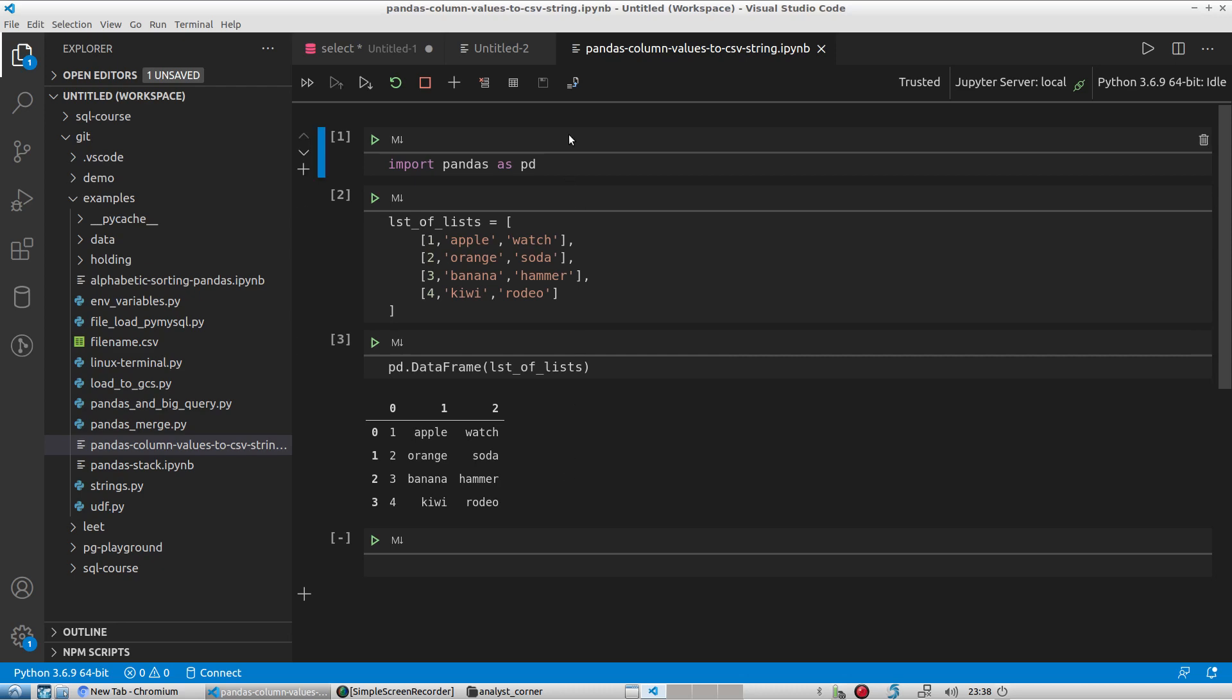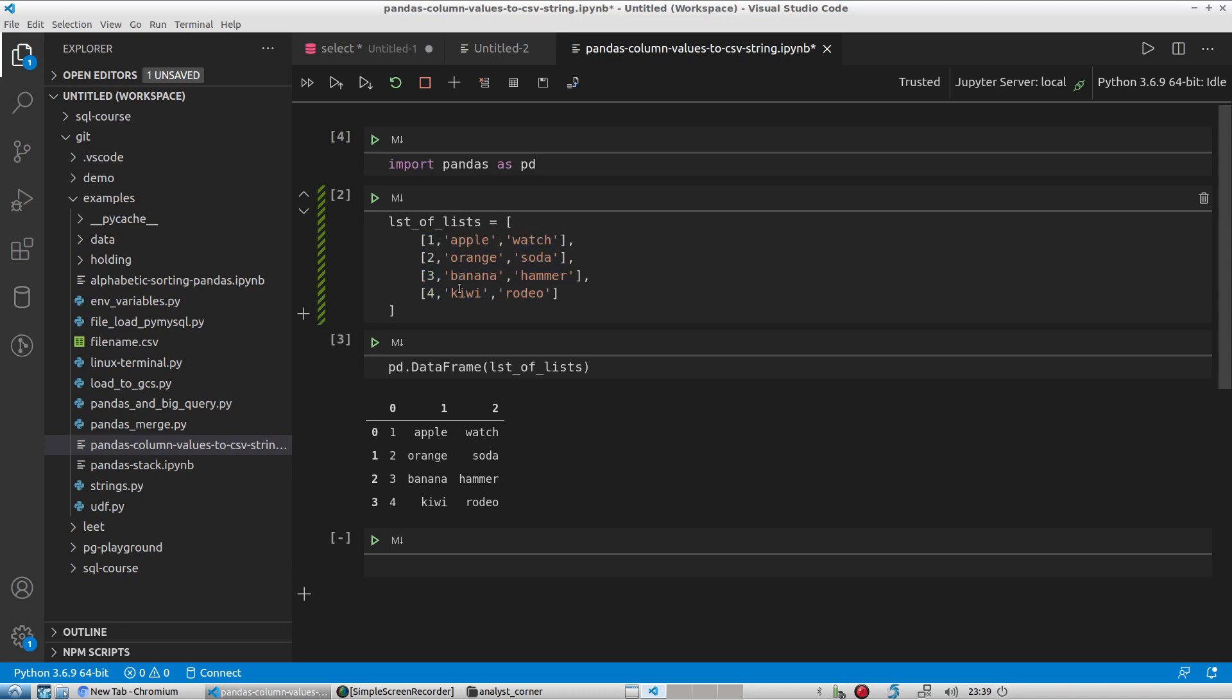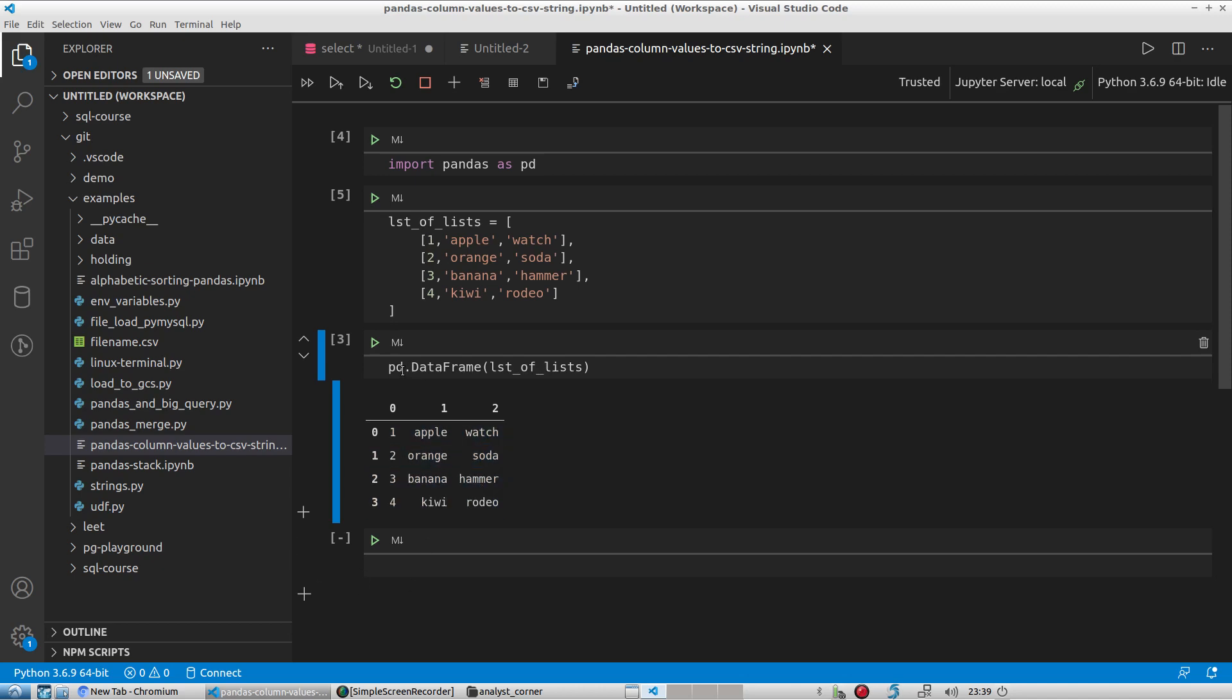The first step is to bring in your pandas dataframe. So I'll just execute that. Then I'm creating a list of lists, and this is basically just to give me tabular data. So let me go ahead and run that. And then this list of lists, in order to get into a pandas dataframe in a nice table format, I'm going to call pd.dataframe and pass this value, and it gives me this dataframe here.